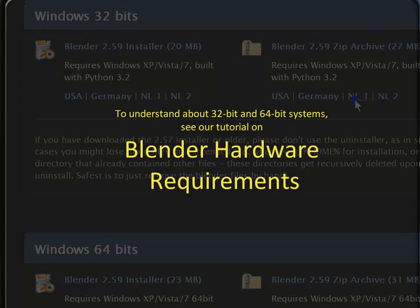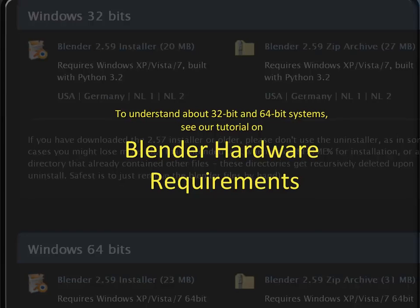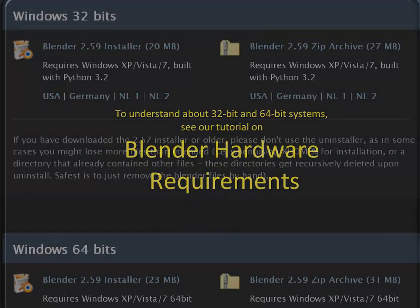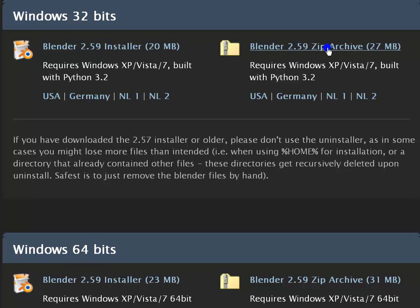To understand about 32-bit and 64-bit systems, see our tutorial on Blender hardware requirements. The website also provides a zipped archive of the Blender program files. This archive contains all files required to run Blender. You would need to unzip and extract the files to a folder of your choice and run the Blender executable.